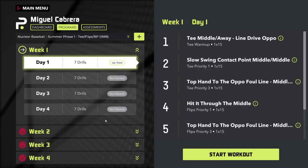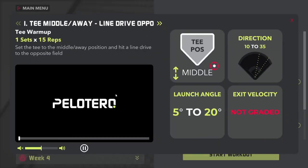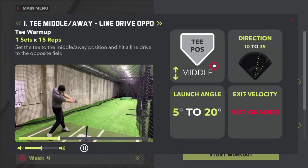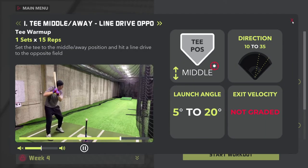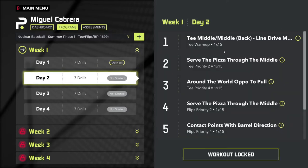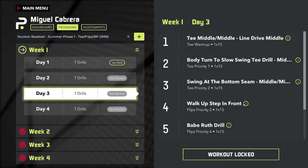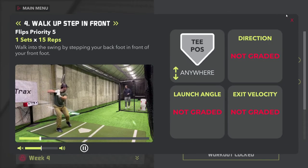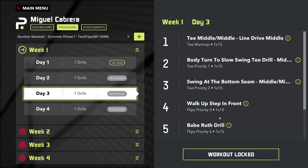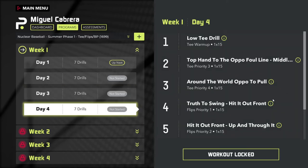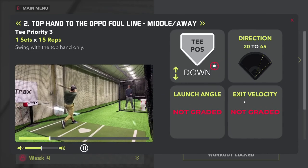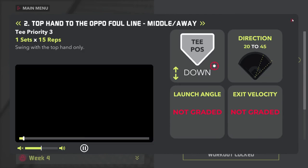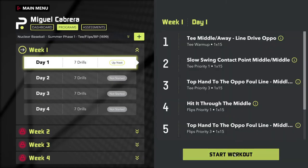We can now click 'Continue to Your Program.' This player now has a full four-week, four-day-per-week hitting program built for them. They can access this through HitTracks or through app.pelotero.com. For each drill, there's a video and directions for how to perform the drill. You can scroll through the different days of the week. Some drills have parameters, some don't, but you have access to all of your drills and all of your instruction. It gives you go zones.